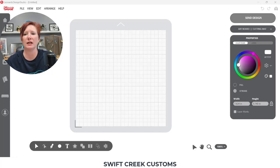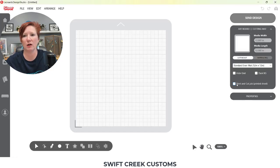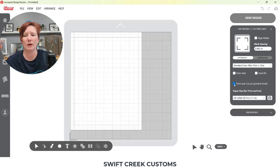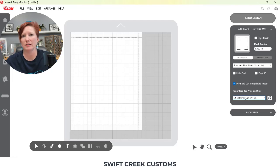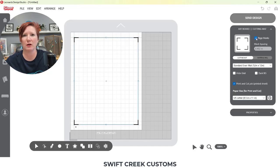The first thing I want to do is come over to the right side and choose my artboard. I'm going to tell Leonardo that I'm doing a print and cut, so I'll choose print and cut. Then I'll verify that my page size is correct for what I'm printing on, and I'm going to choose page marks up here and utilize the full sheet.